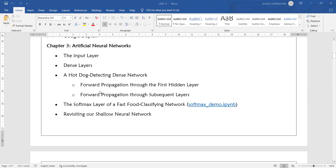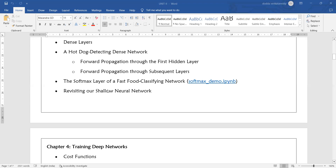In the third part, we will introduce artificial neural networks. We will see what is the input layer, dense layer, one-hot encoding, and different propagation techniques available in the hidden layer. We will also look at shallow neural networks.